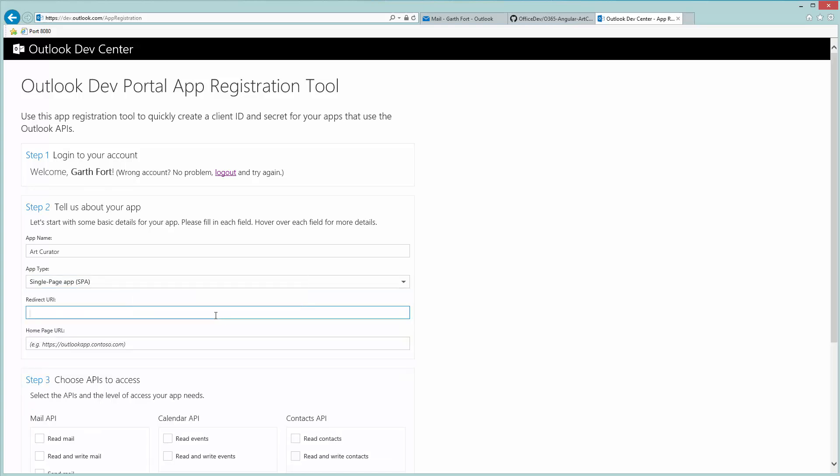The redirect URI is where Azure Active Directory returns the access token back to your app after a user authenticates. Art Curator uses localhost 8080, so we'll specify that with the IP address of localhost and the port number and move on.